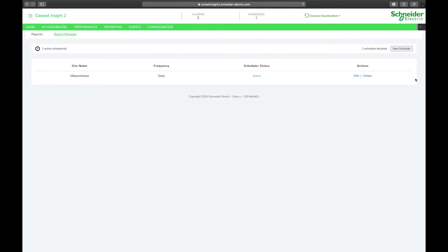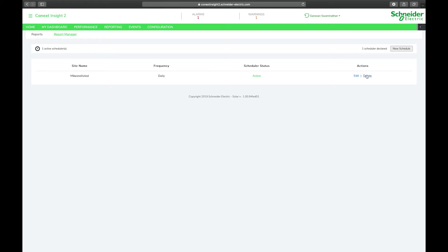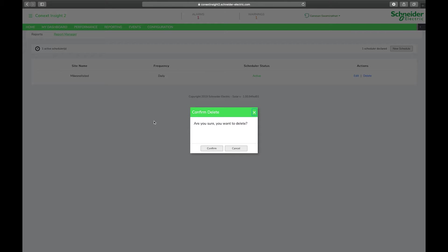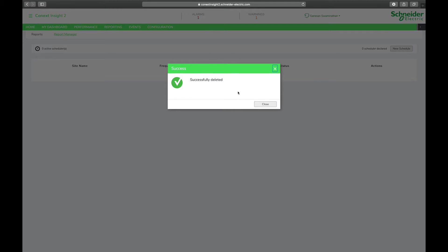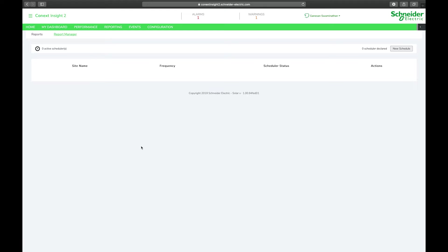If you decide you no longer want to run these reports or want to change the frequency, you can either edit and change details there or simply delete and remove that report from your list. You can set up reports for all the different sites connected to your system. This is a nice way to get a sense of how your systems are doing on a daily or monthly basis without having to access the Insight platform.